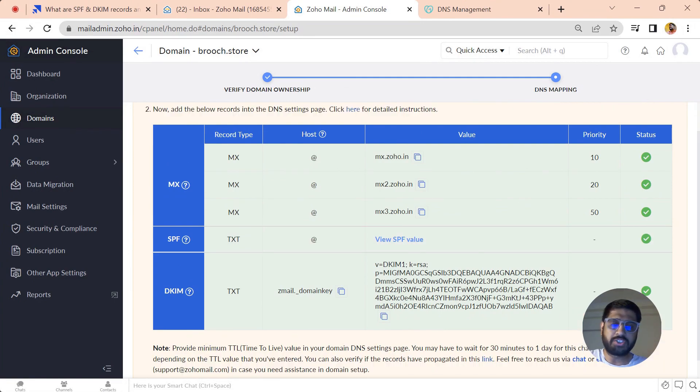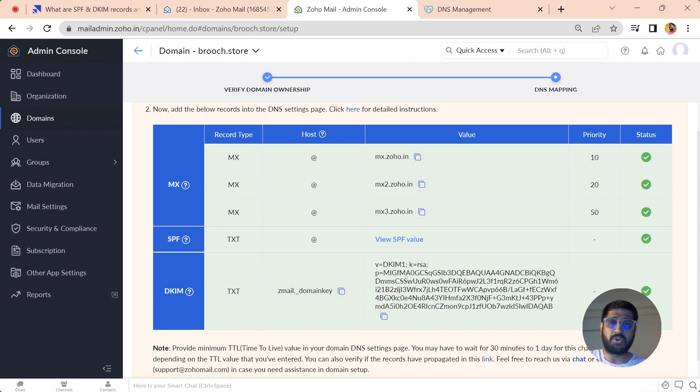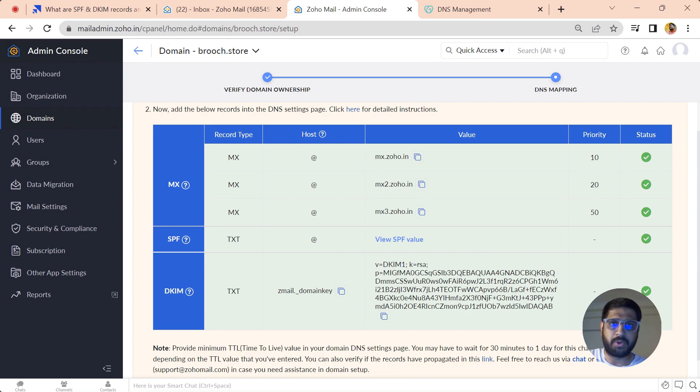Now all our records are verified and updated. This is how you can set up your DKIM, MX, and SPF. If you have any questions regarding the technical setups or your records are not propagated, you can just reach out to our support team and we are very happy to help you out. Thank you, have a nice day.